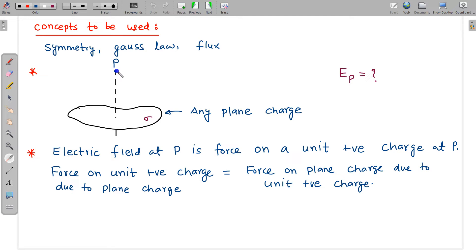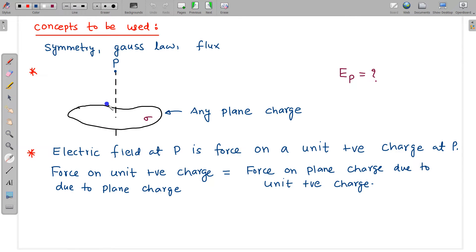We can put a unit positive charge here and the force applied by this plane will be the electric field. Alternatively, the force applied by this unit positive charge on this plane charge is also the same. So either we can find the force on this unit positive charge, or we can find the force due to this unit positive charge on this plane — that will be the electric field at point P.